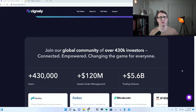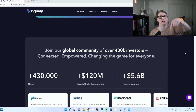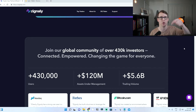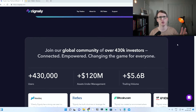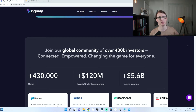The first step is you need to come to Zignally.com — I will leave a link in the description for this website. It is my referral code, so if you do sign up and deposit $100, you'll get $20 for free.